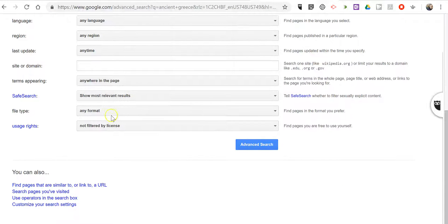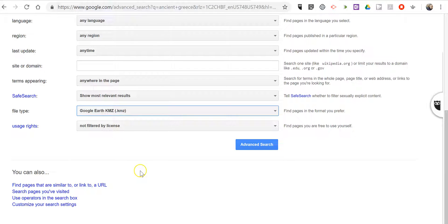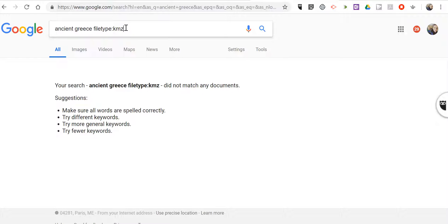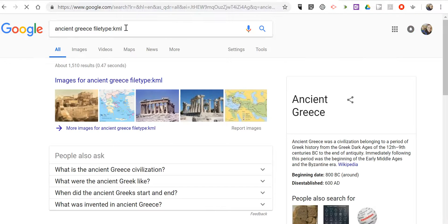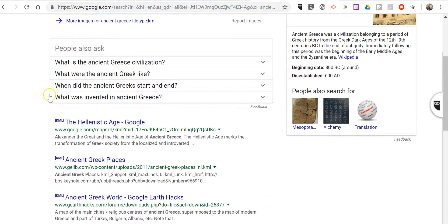And I started by searching for the file type of KMZ. I did that search and nothing came back. Now the other file type that works in Google Earth is KML. So I changed it to KML and now I had 1500 results.